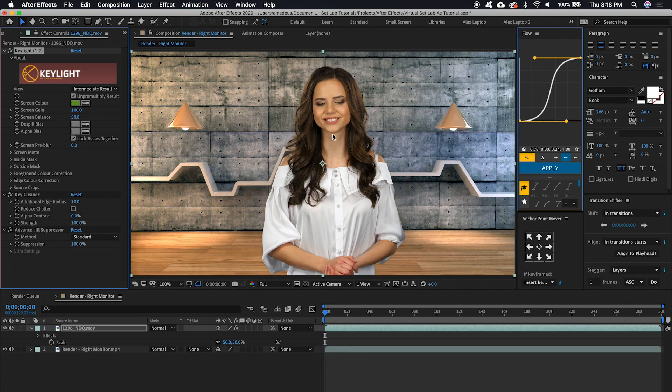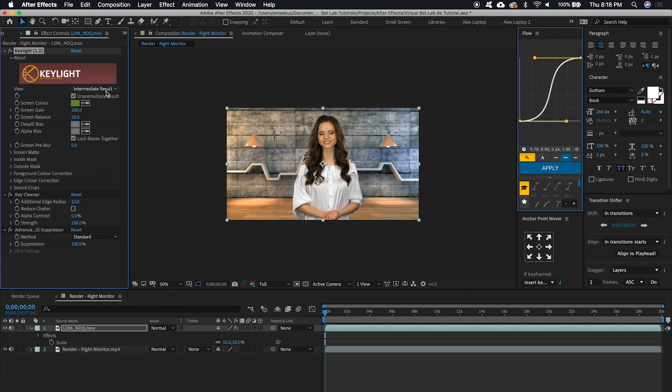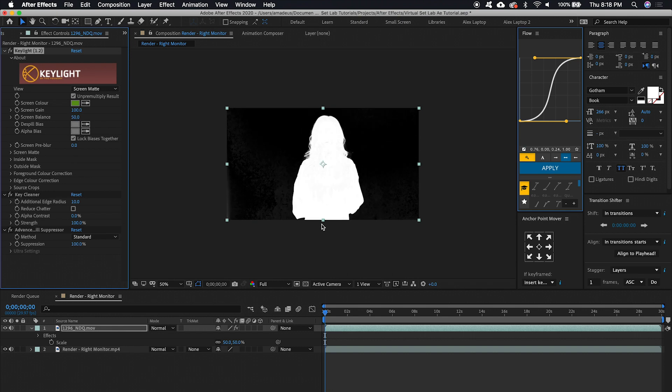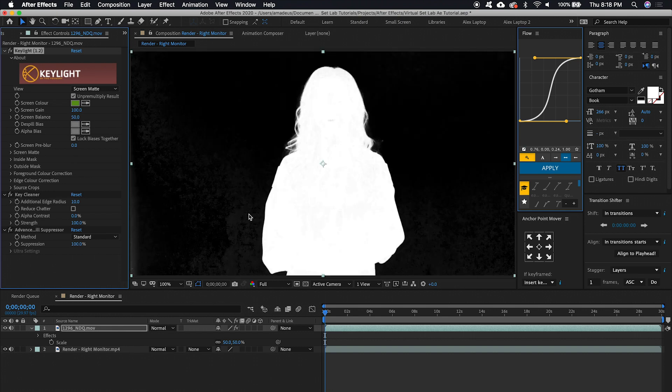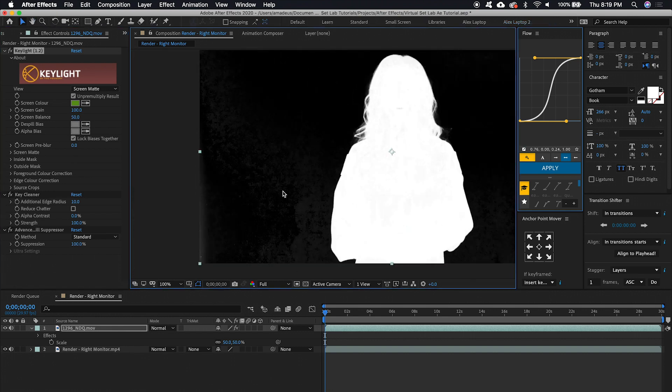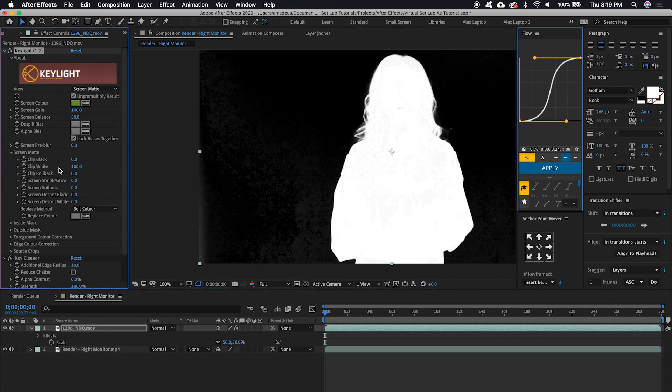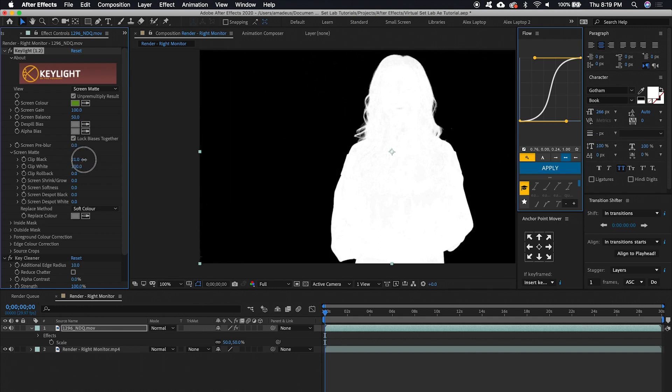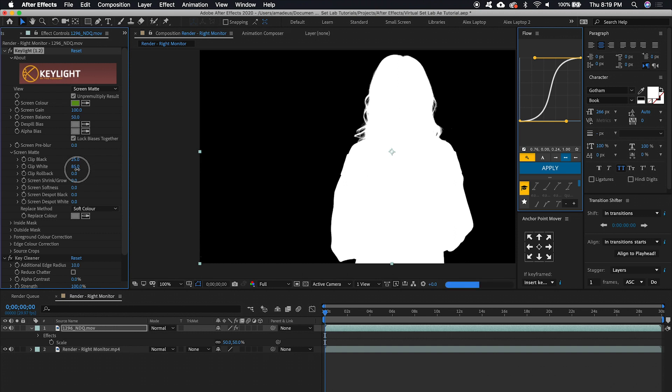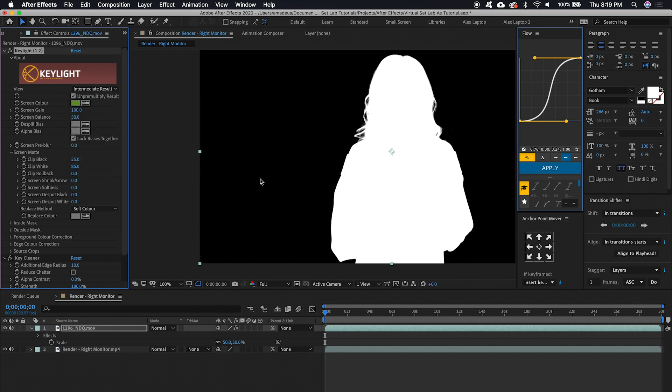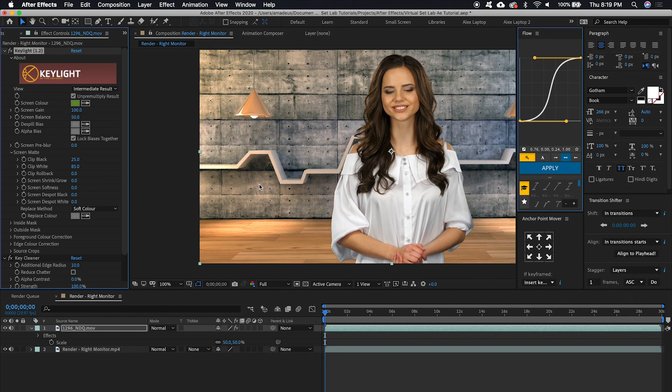And to make our key even better, what we can do is hit Screen Matte. And there's a couple of little dirty spots here where it's grainy. What you can do is go to Screen Matte in your effects control panel and clip the black, just bring that up a little bit. And if you look at our subject, she's also a little grainy in spots. What we can do is clip the white, just bring that down a little bit until it's uniform. And if we go back up to Intermediate Result, you'll see that we have a pretty clean key here. I'm going to turn this back to Quarter Resolution.